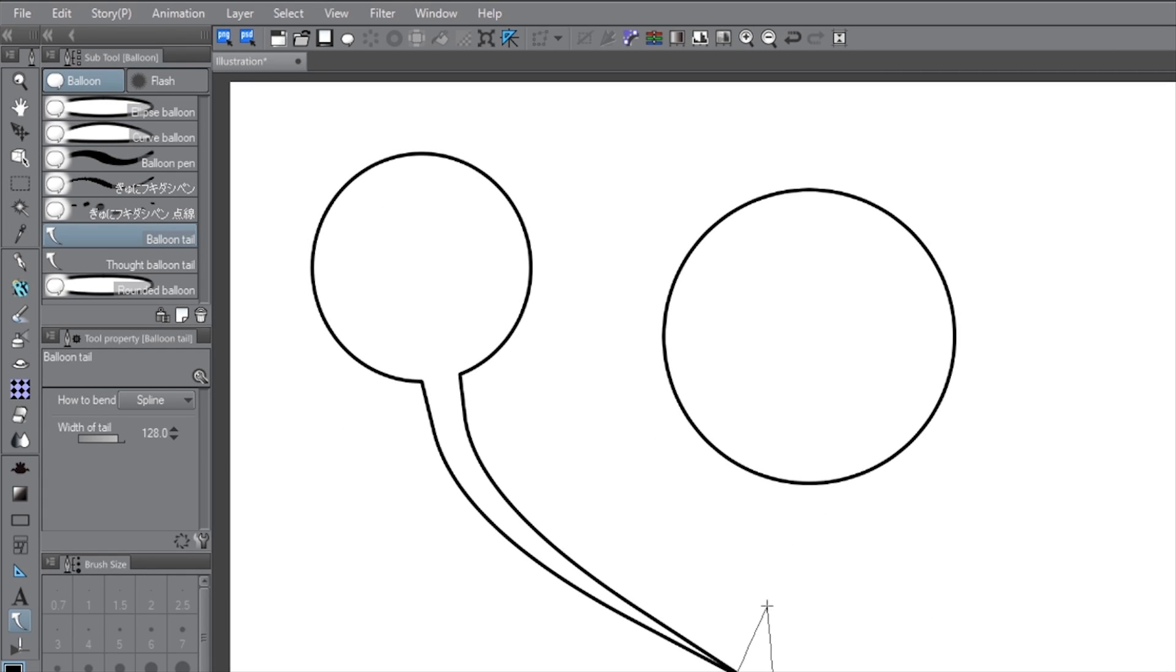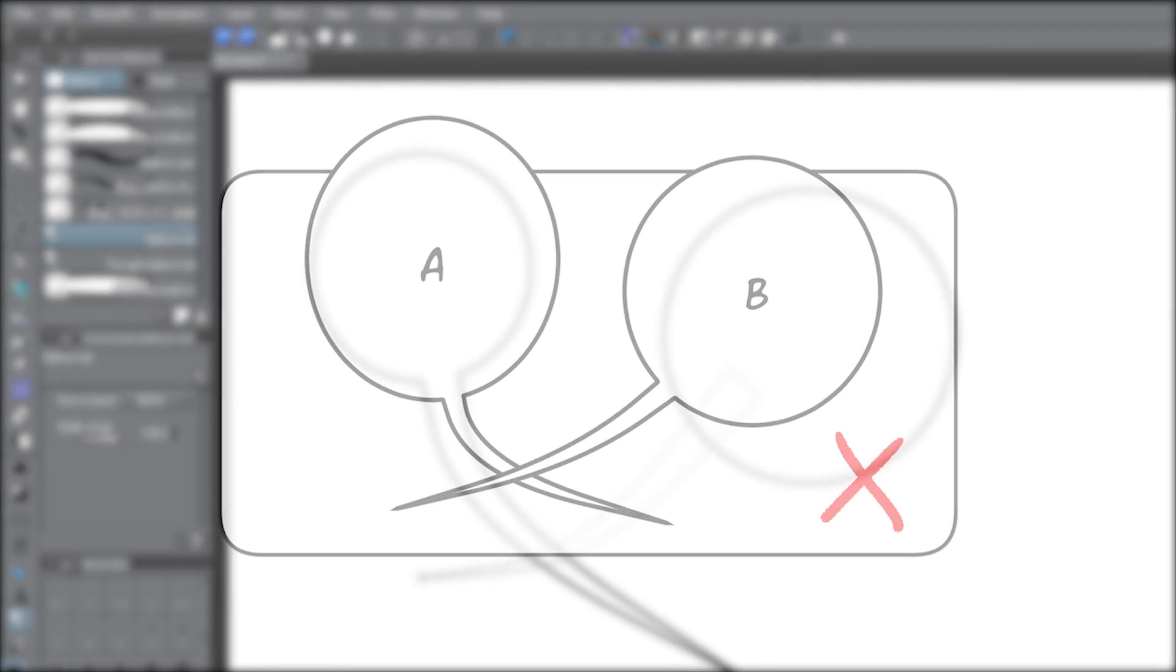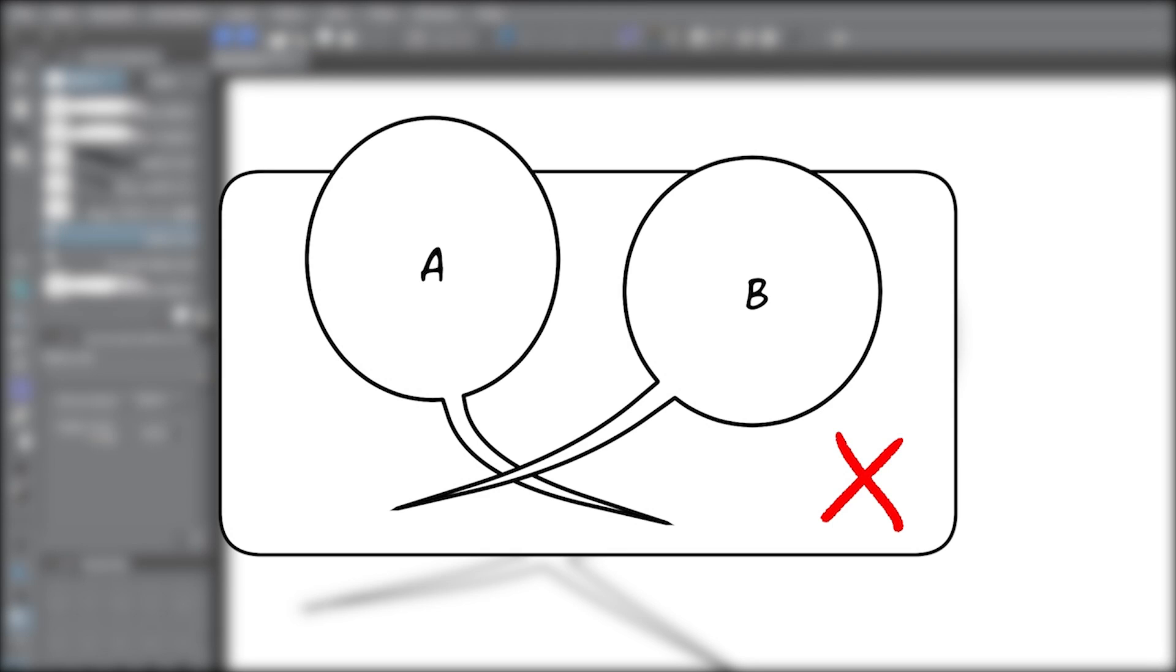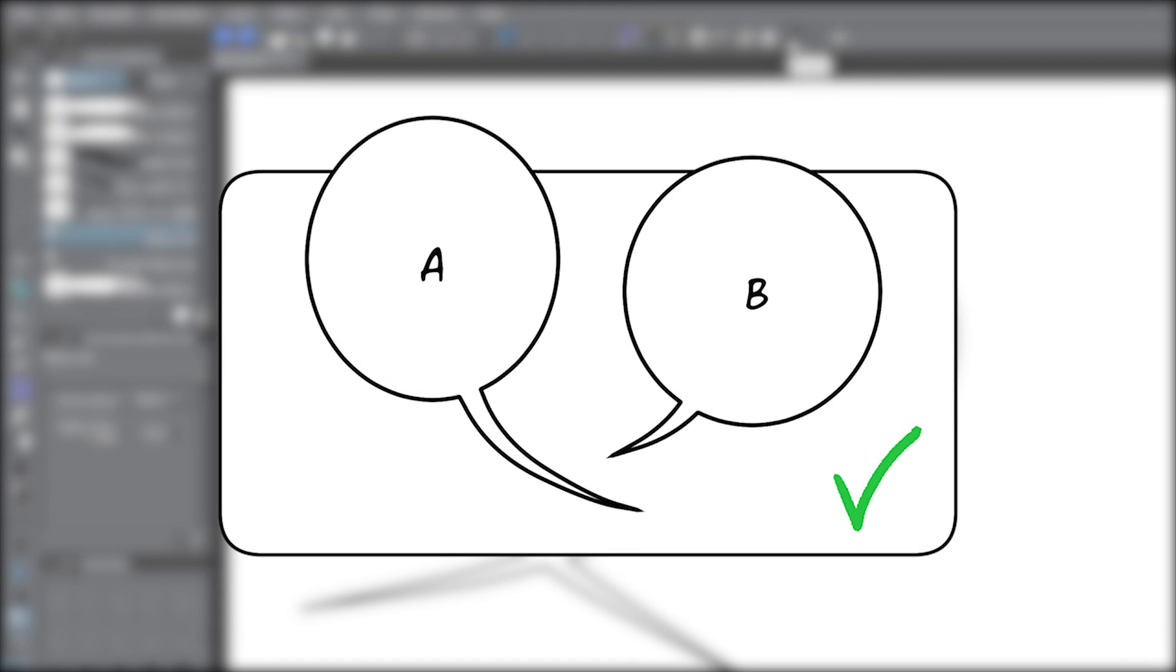When you have multiple characters on the same page or panel, avoid crossing the streams. Consider creative ways to keep it obvious who's speaking without overlapping the tails, preventing confusing and messy dialogue.